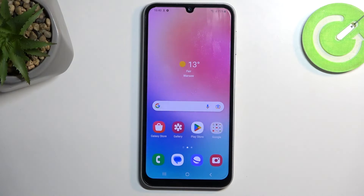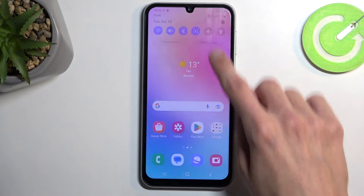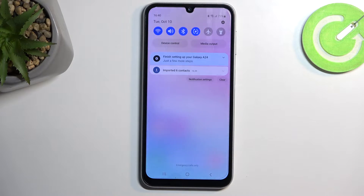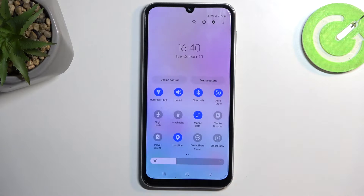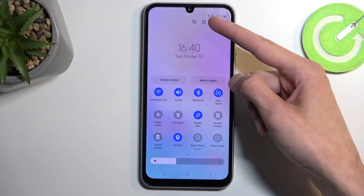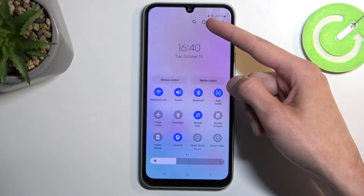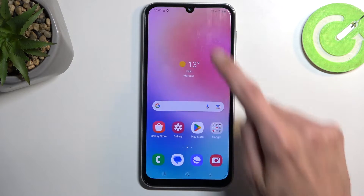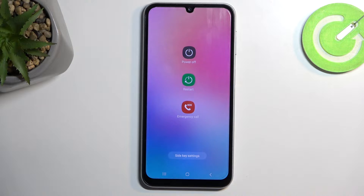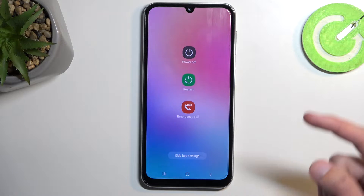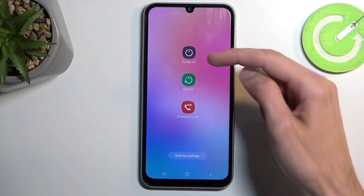To get started, you want to pull down your notifications by swiping down from the top of your screen. Swipe down once again and you'll find your power button right over here. Press on it and then you want to hold power off.